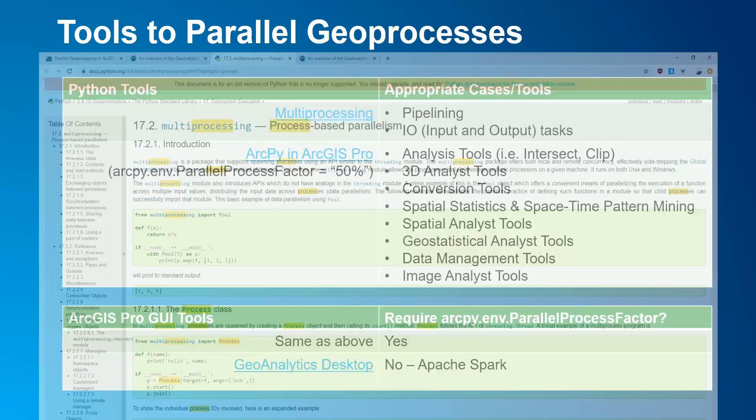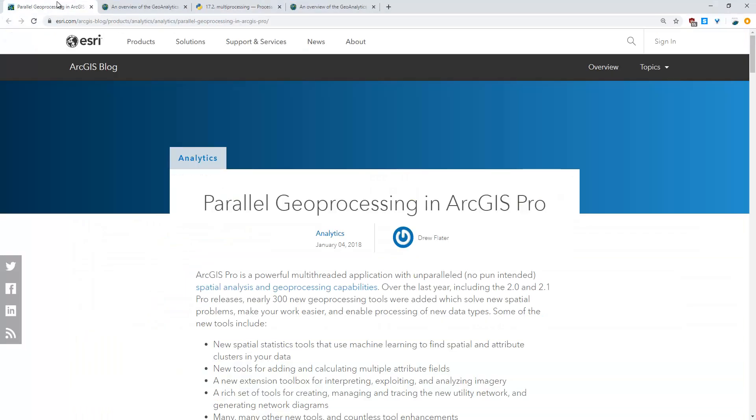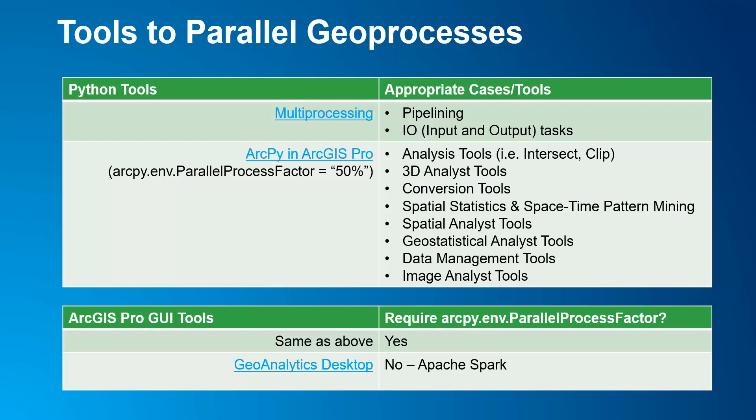In ArcGIS Pro it works across many standard geoprocessing tools. For more information you can review at this blog post here. As for using ArcGIS Pro GUI tools, you can use it based on the ones mentioned in the ArcPy table above except you would have to go to the tools environment and set it up.